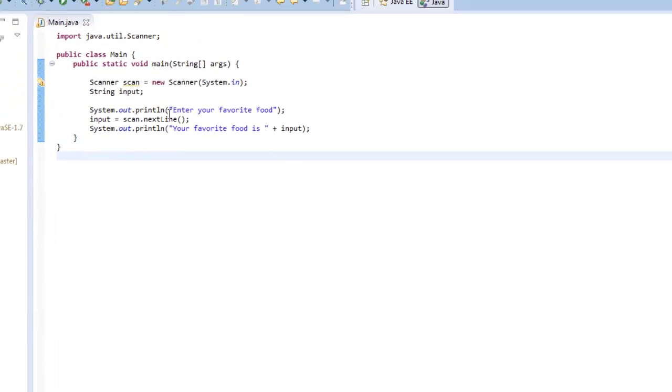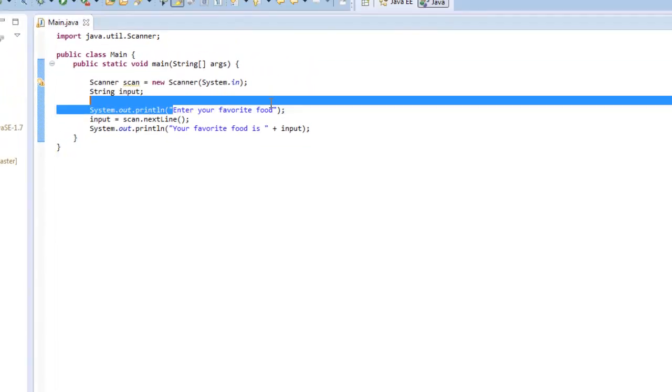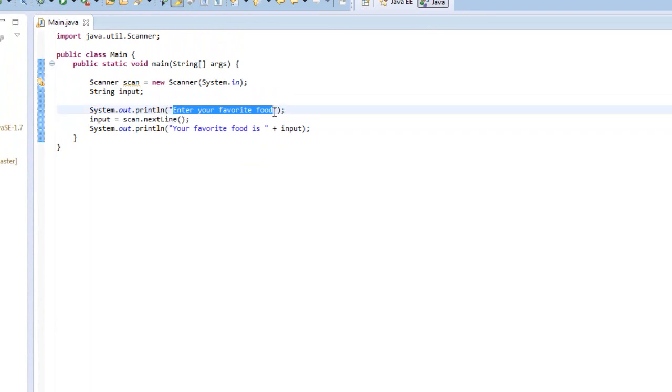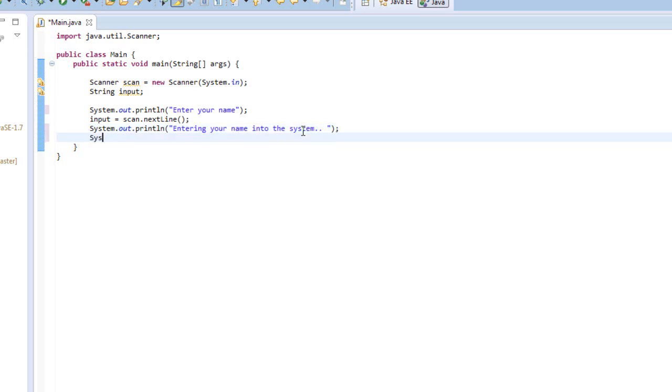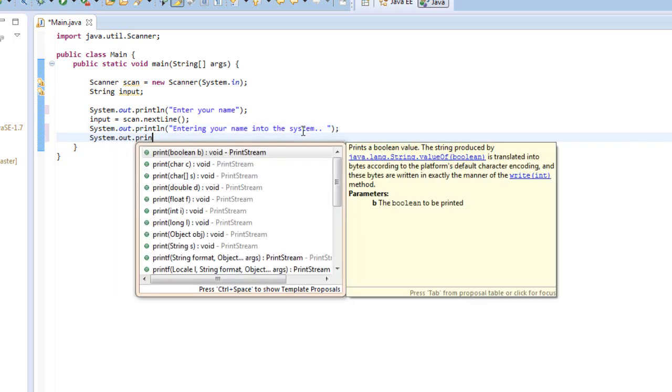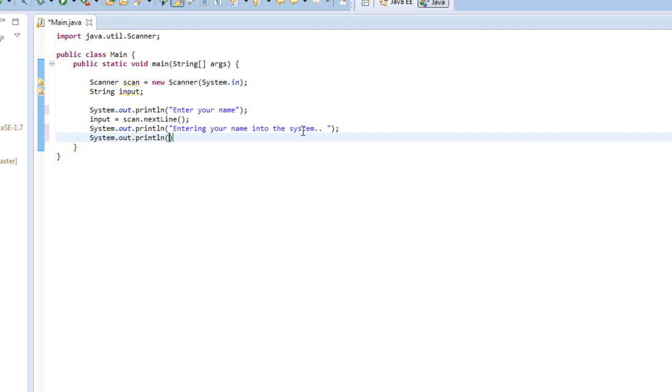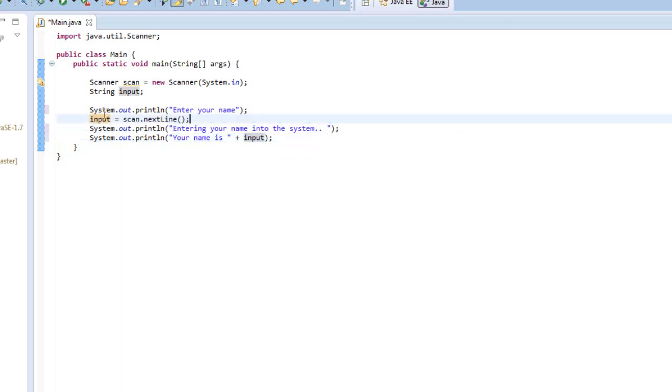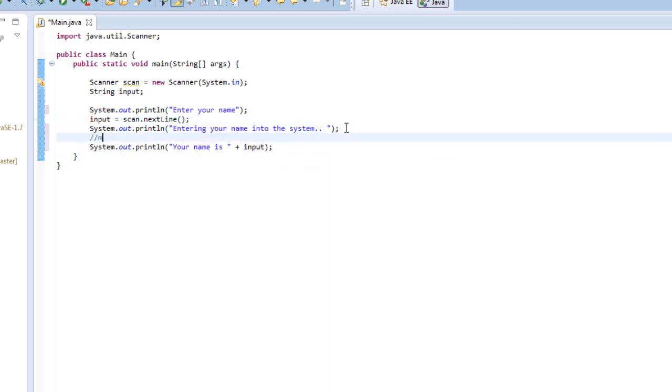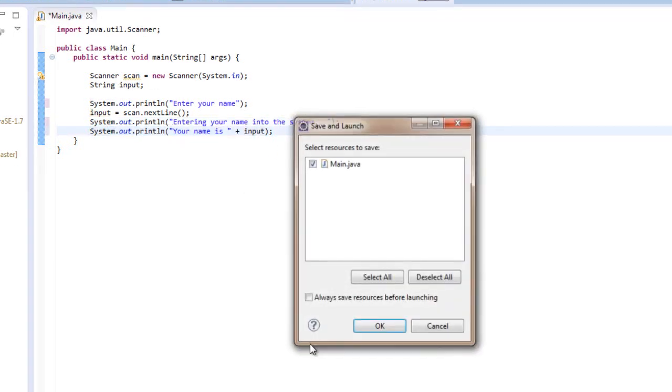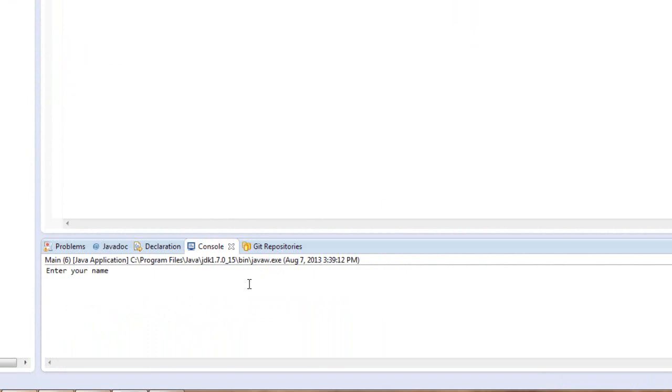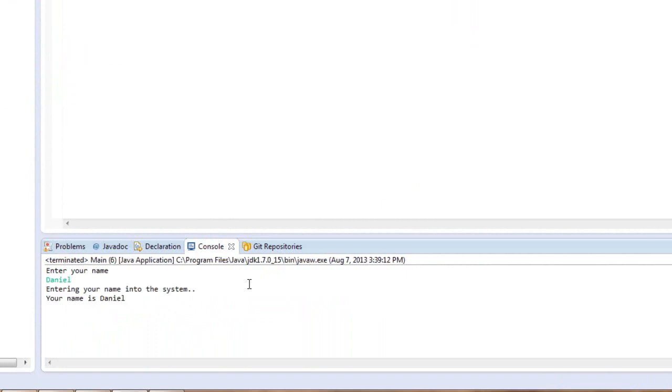So we can change this around a lot. We can write something like, enter your name. And we could do kind of a database type of thing, like entering your name into the system, and below this we could do some more code to enter your name into the system, and then write your name is space, plus input. And what this would do is it would take in what the person entered, for example, their name, and it would say entering your name into the system, and below this we could do some more code to enter the name to the system if we were actually doing a database type of thing. And then we would print your name is, and then the name. So let's run that right now. So if I said my name was Daniel, then it would say entering your name into the system, and your name is Daniel.